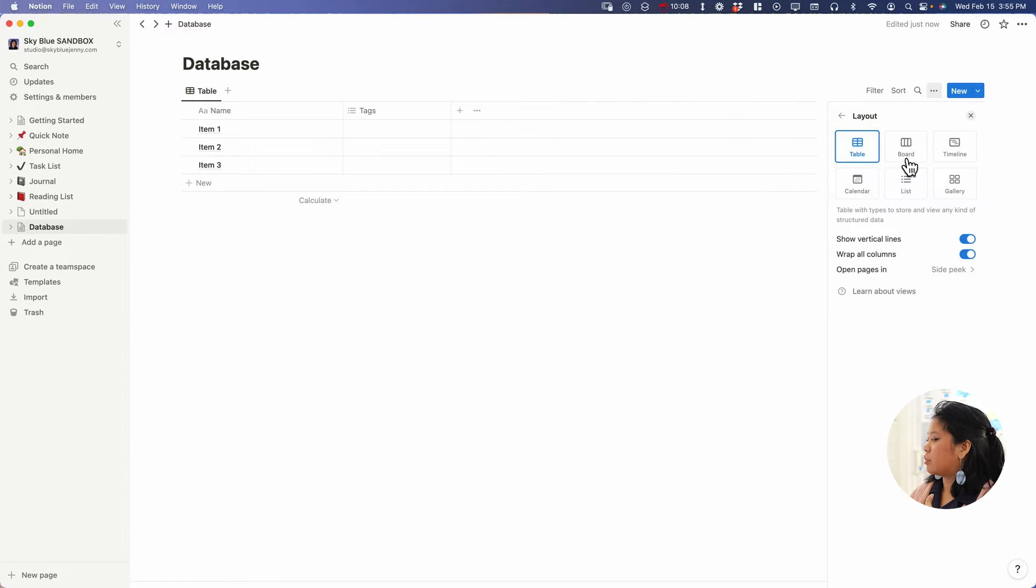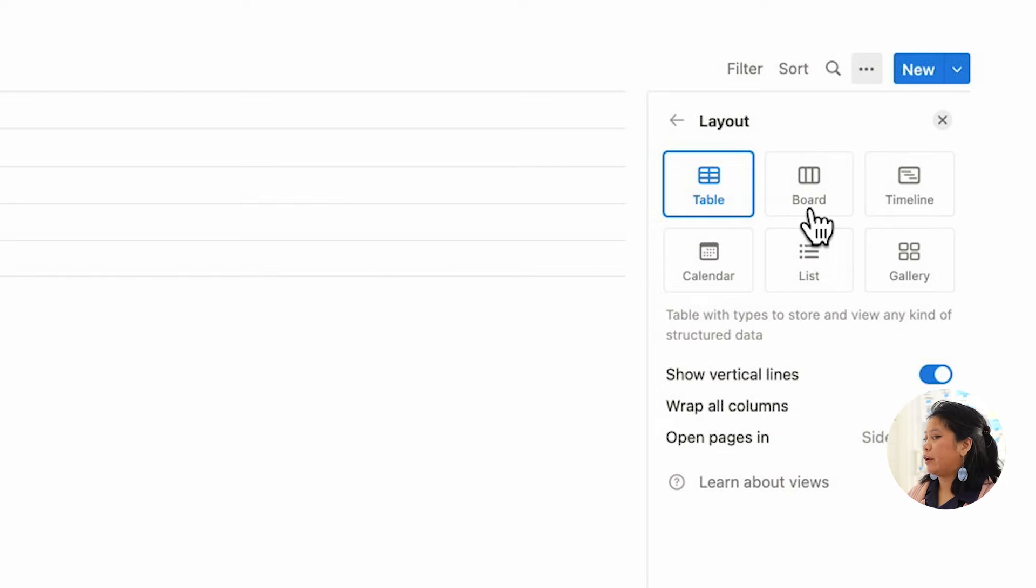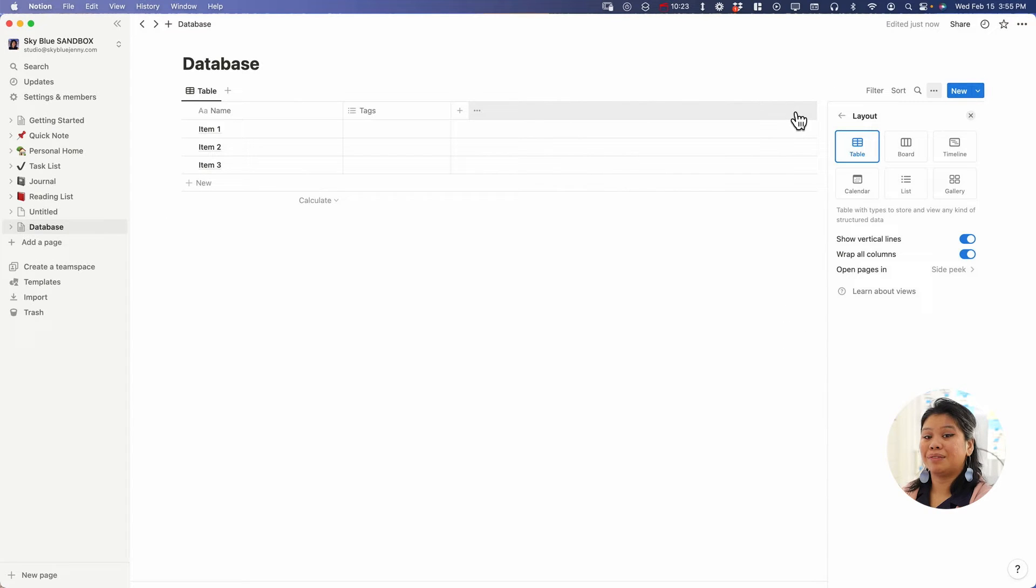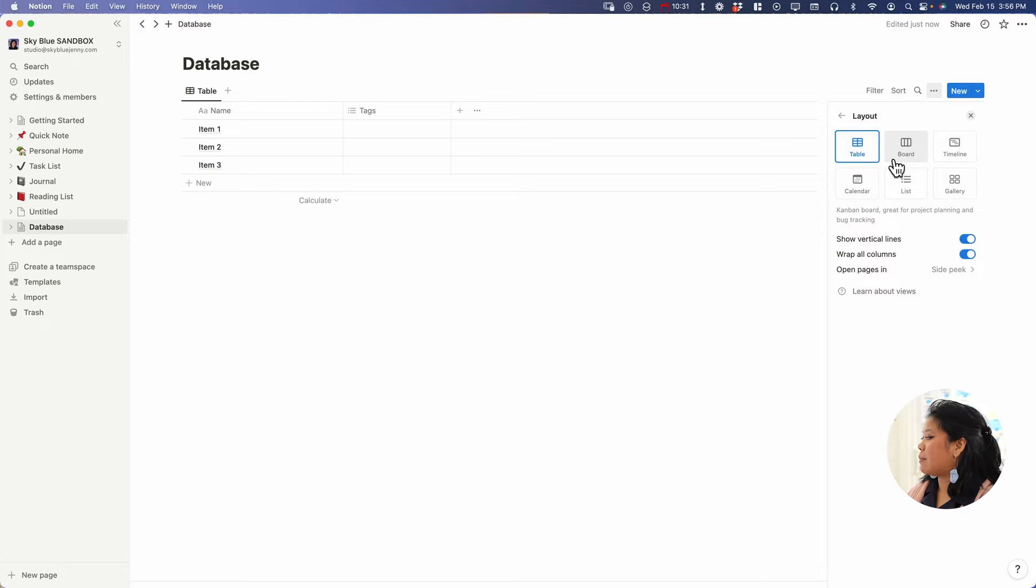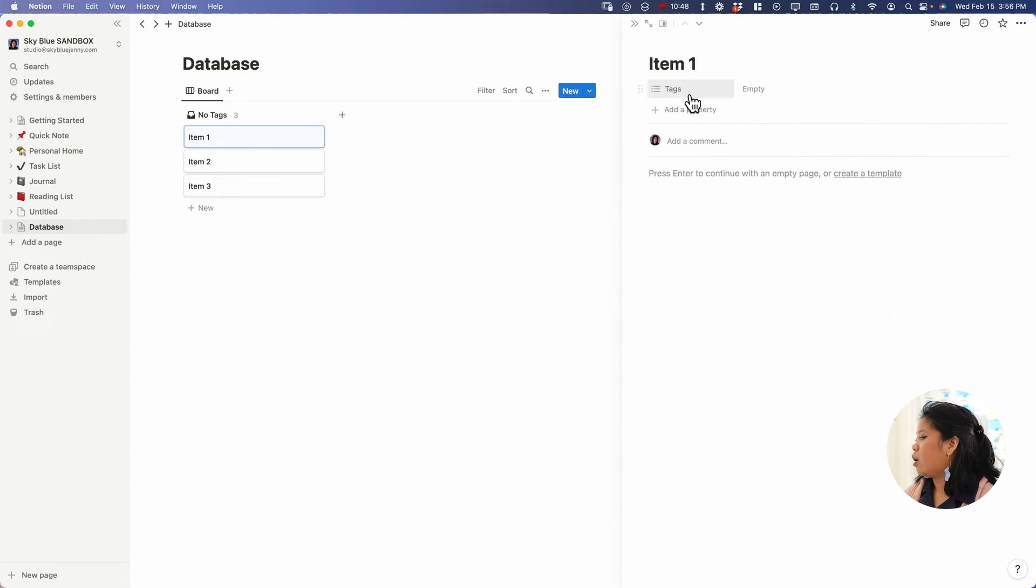But let's just go into the different views of a database. With these three items, you can view them six different ways. In a table like it's displayed now, very similar to Google Sheets. As a board, which is very similar to Trello or a Kanban board.